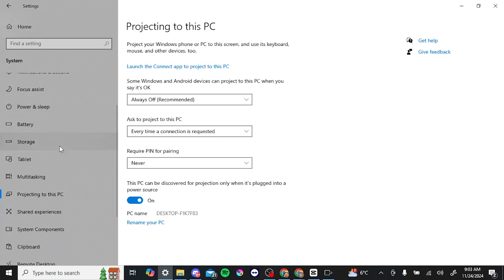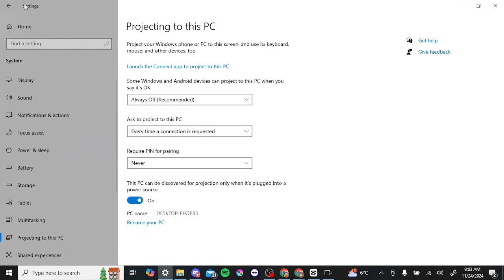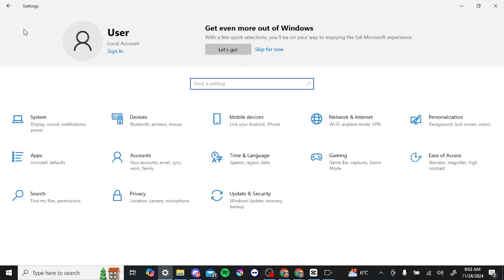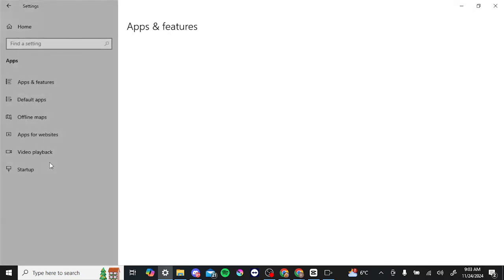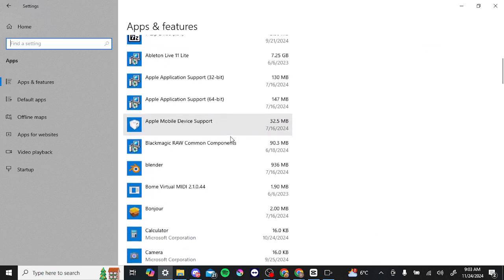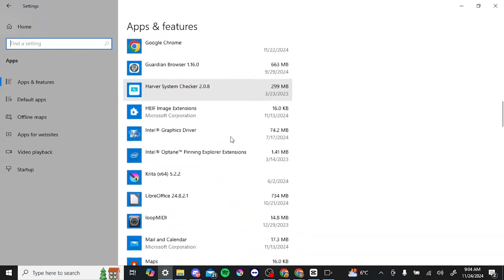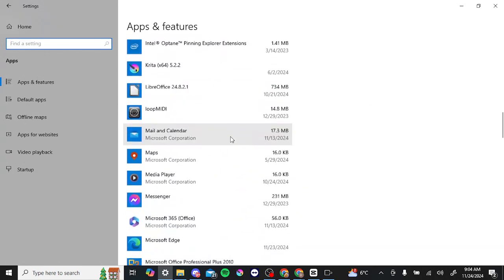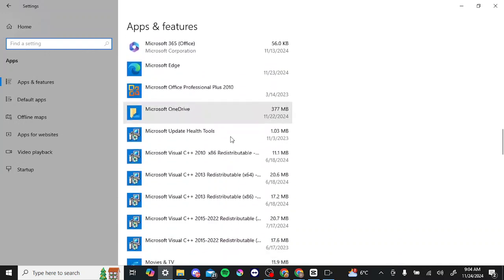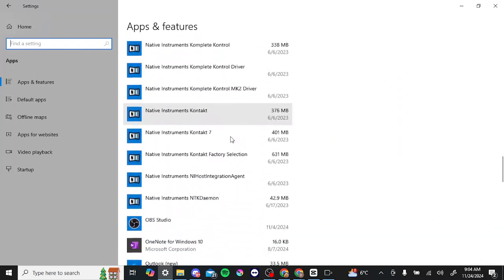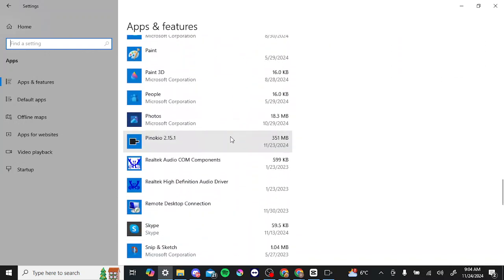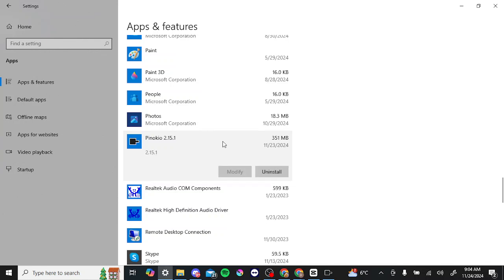go ahead and find that real quick. So you can go to apps, uninstall, and just find Pinocchio in the list. Scroll down here and there we have it. So if we just click on that and